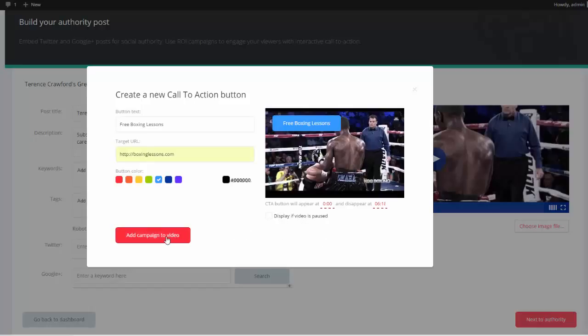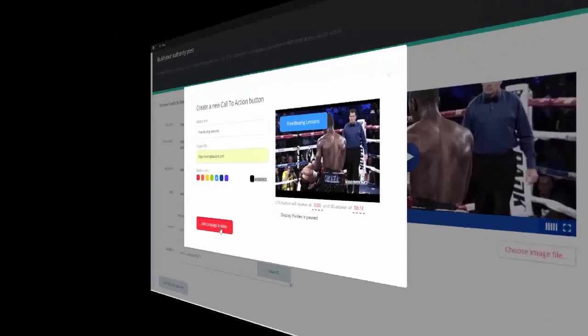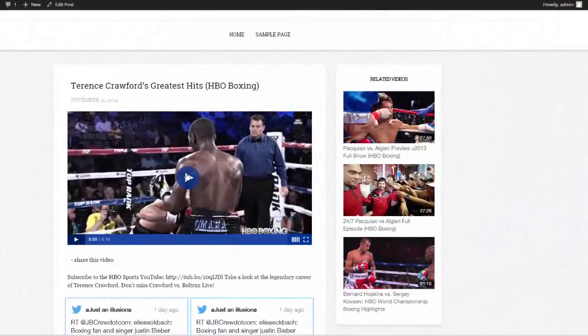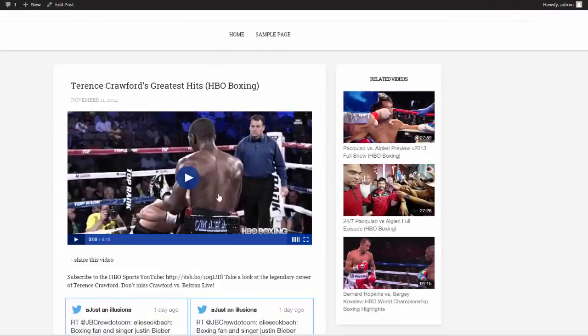So I'm going to click Add Campaign to Video. So here's our video, and as soon as I start playing the video, we should see the button up here in the top, and that button should be clickable. So let's go ahead and play the video.